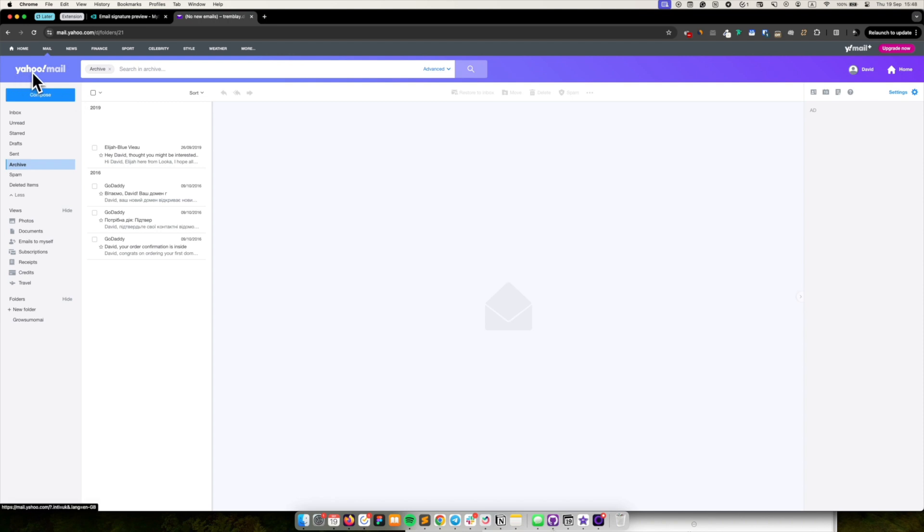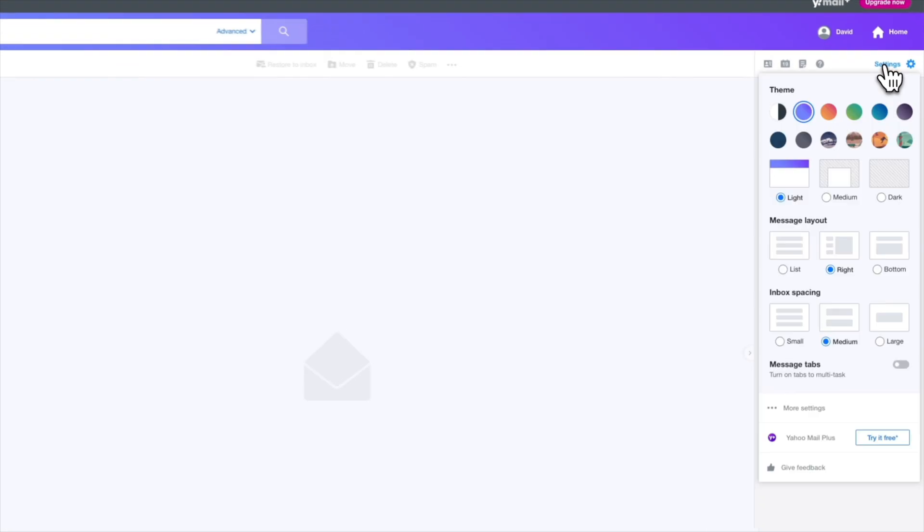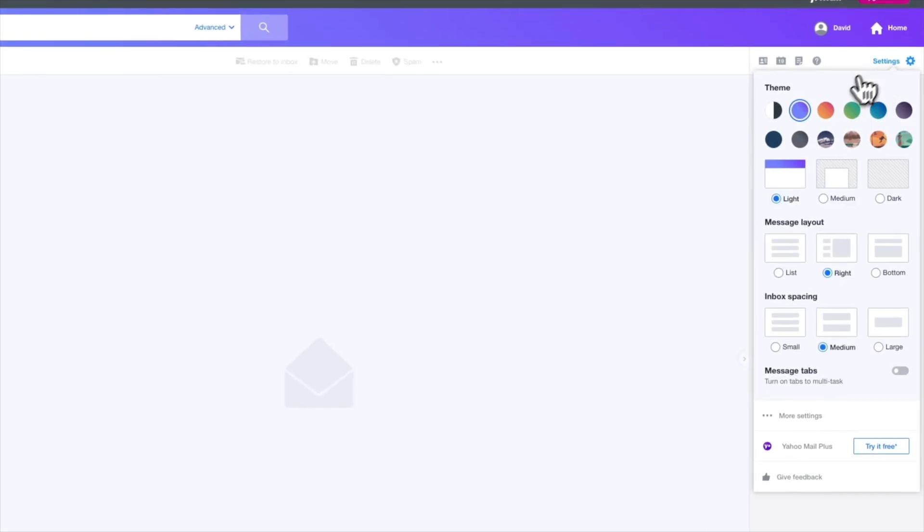Open the Yahoo Mail app. Click on the gear icon in the upper right corner and select more settings from the drop-down menu.